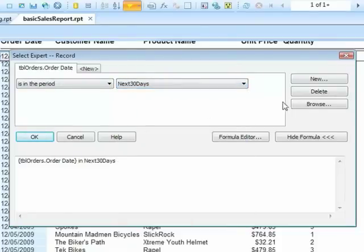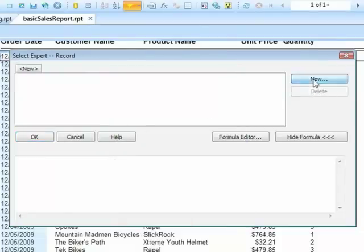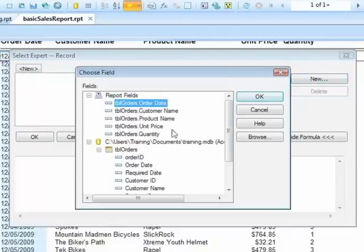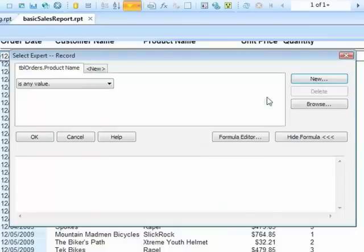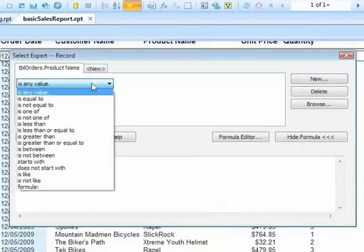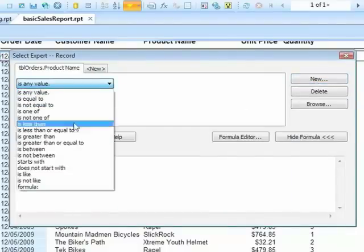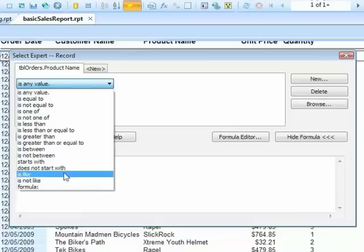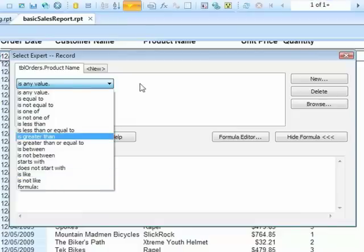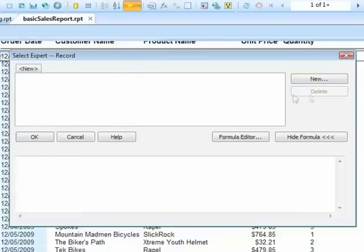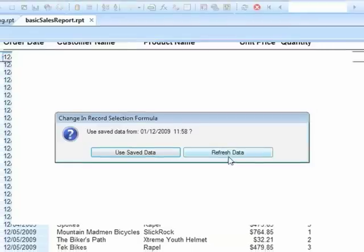You will notice, if we delete that, and pick a different field, for example, product name, those comparisons do not exist here, they only exist in date data fields. OK, refresh, and I'm returned to the full record of sales.